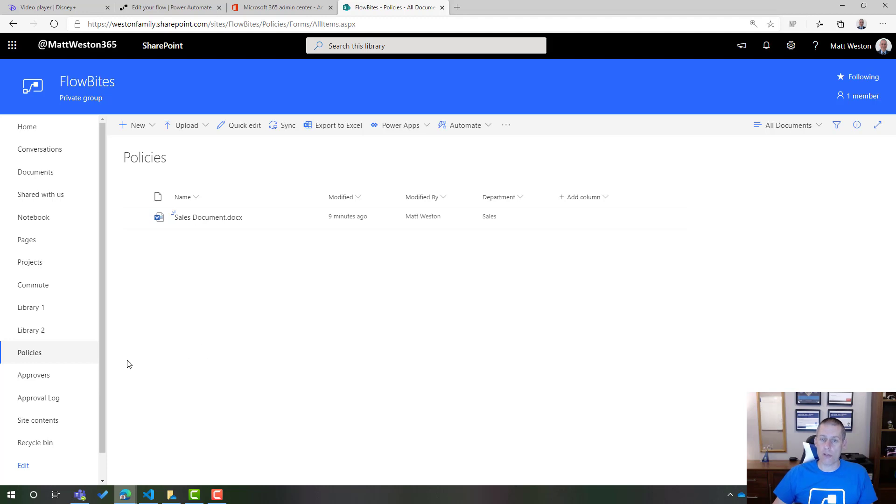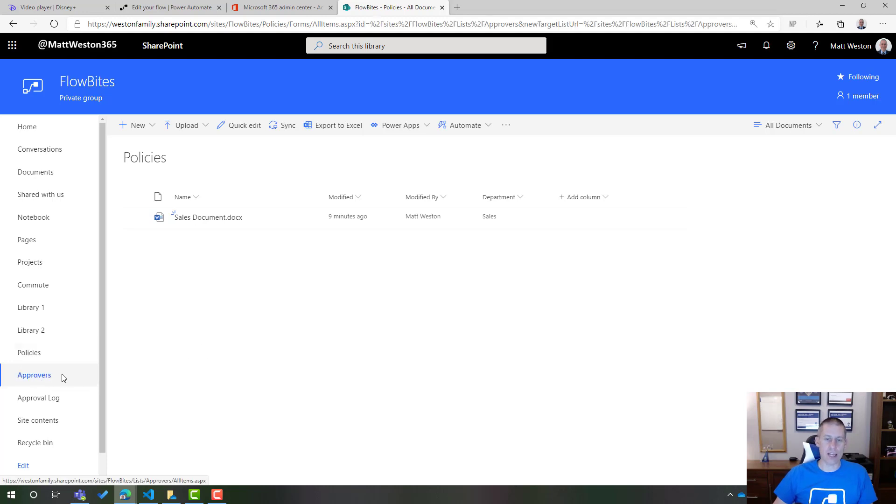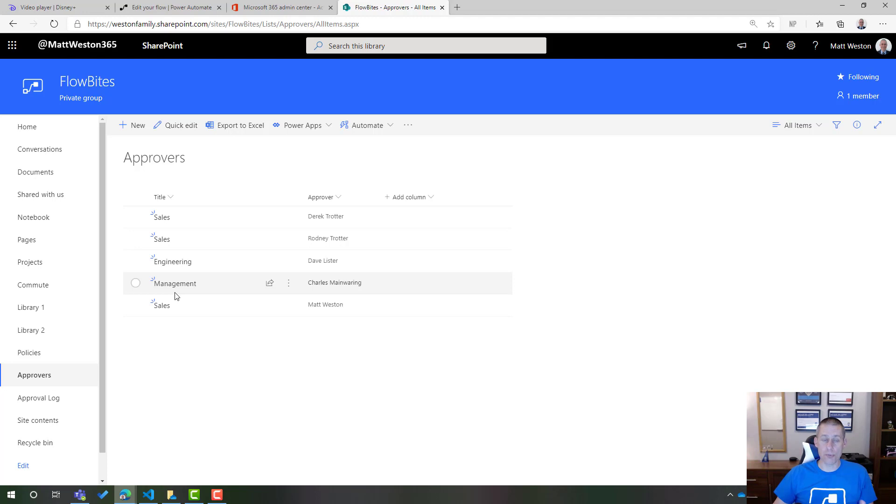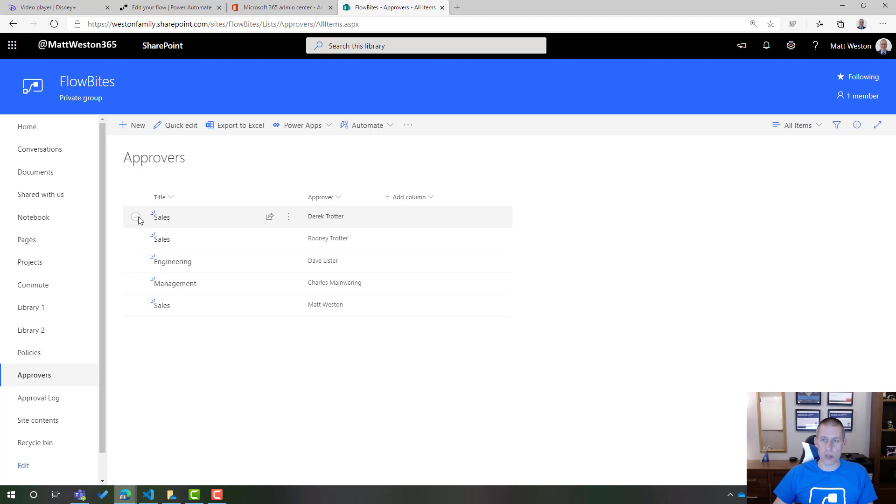Because what I've also got in SharePoint is I have a list called approvers and this is going to contain all the people who are mapped to a particular department who should be approving the documents when they're submitted. So for example in sales which is where my policy was, I've got Derek Trotter, Rodney Trotter and also myself.